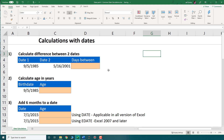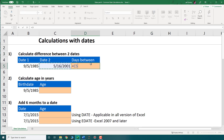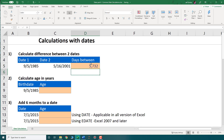If you watched our earlier videos on dates in Excel, you'll remember that dates are stored as integers. So 5-16-2001 and 9-5-1985 are both just integer values. To calculate the difference between two dates, we can perform a simple subtraction, and we get 5,732 — which is the number of days between May 16, 2001 and September 5, 1985.